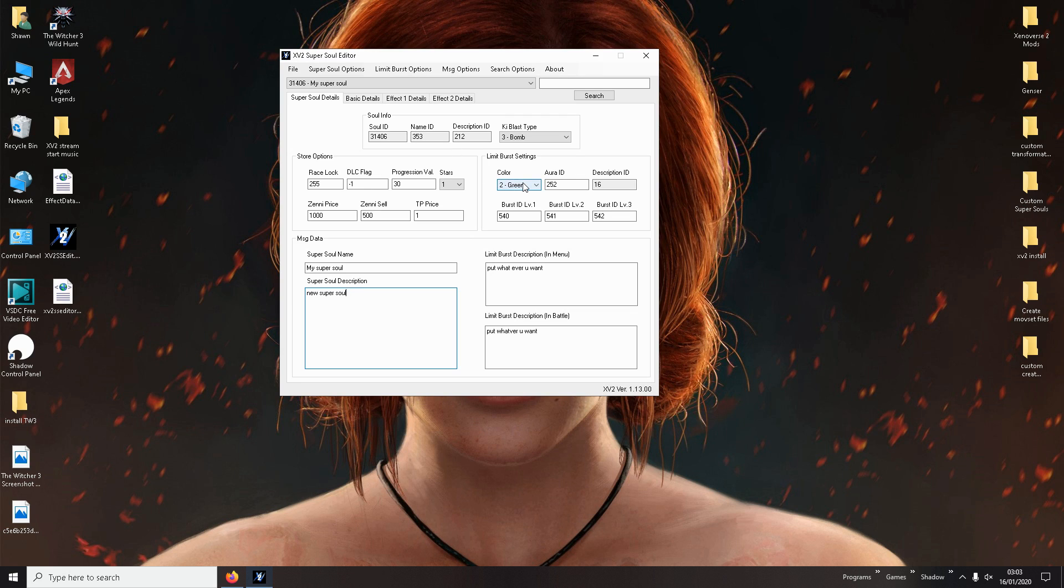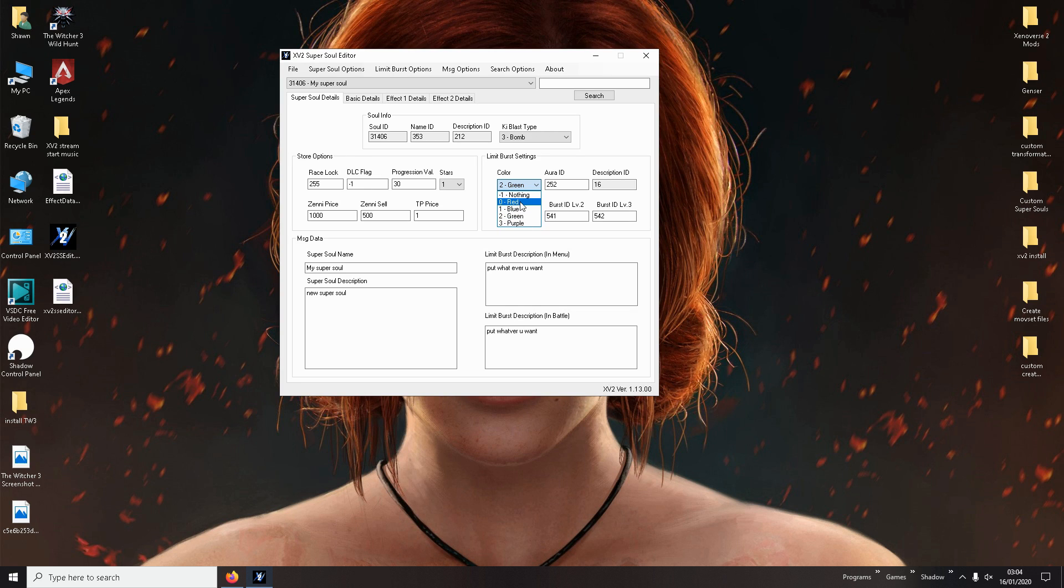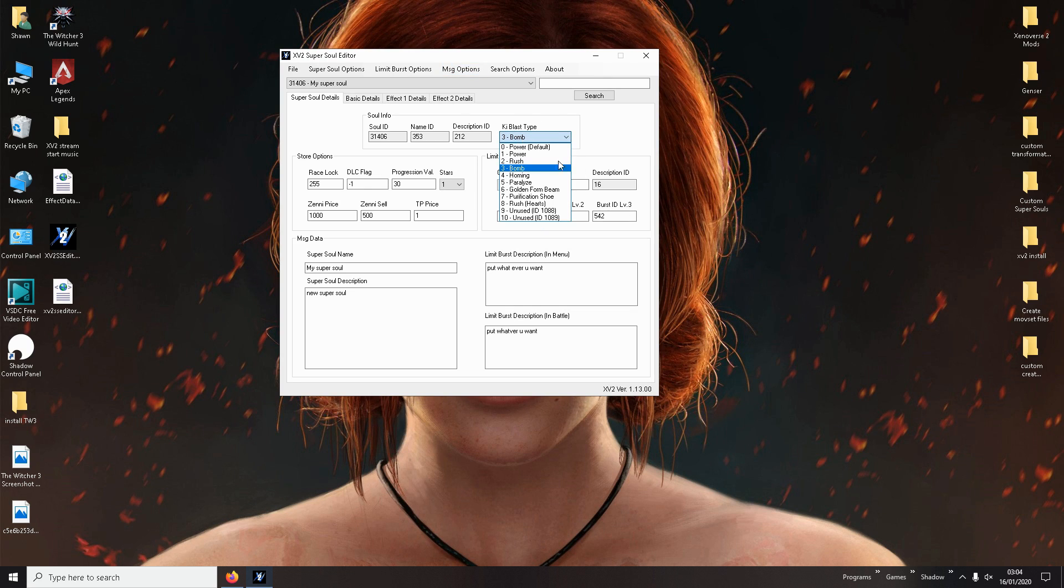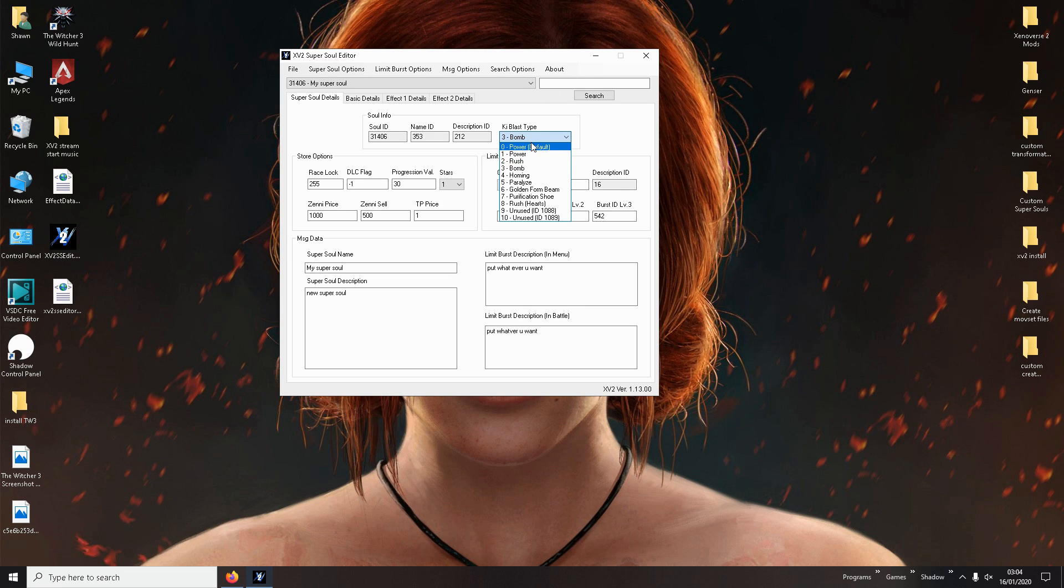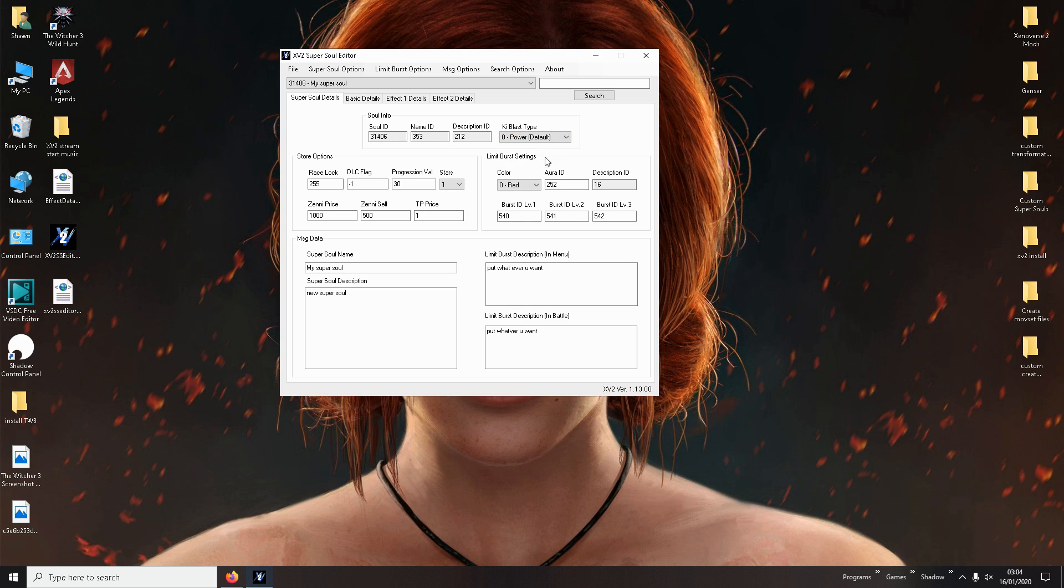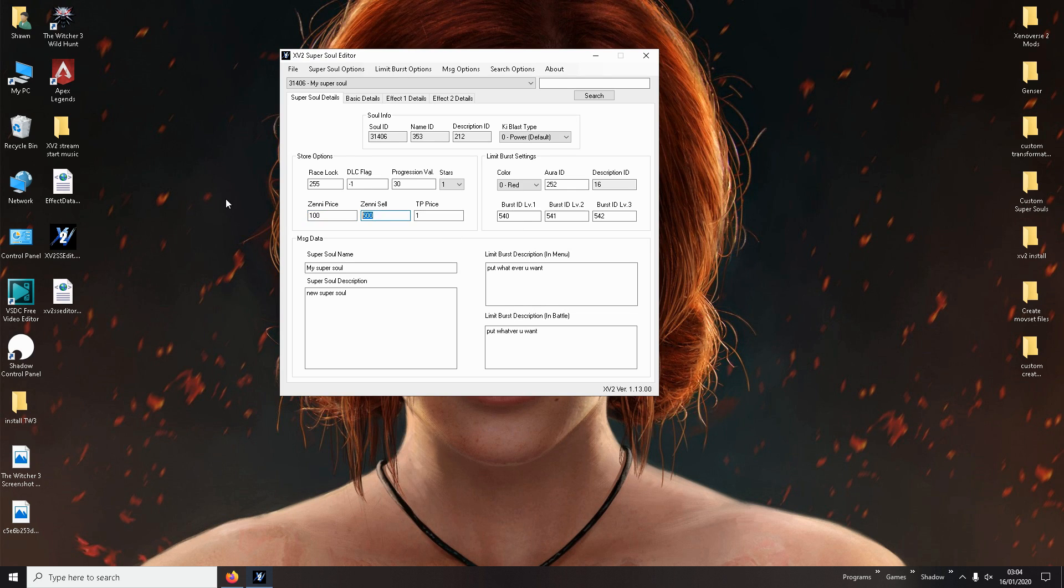And then in battle it will say limit burst description. This will show you the description within the battle. Here again you put whatever you want. Sorry for the spelling but it doesn't really matter. Now you see you've done this. Here you can change your limit burst settings. Like you know when you use it you can have red, blue, green and purple or whatever you want. So you just put red. I'll just put red.